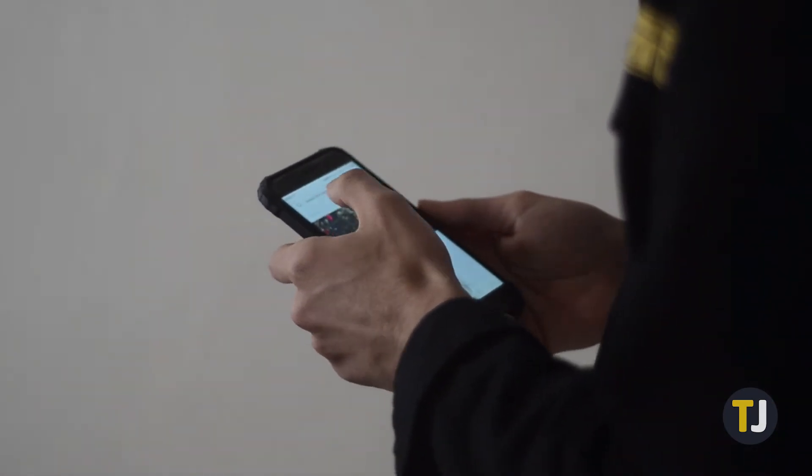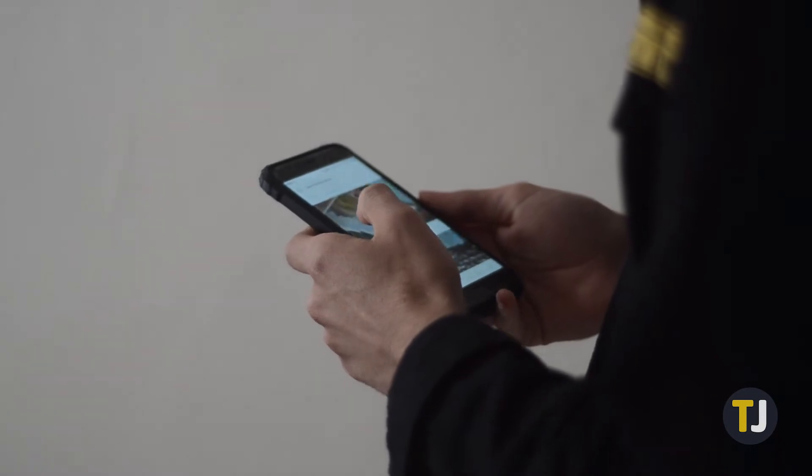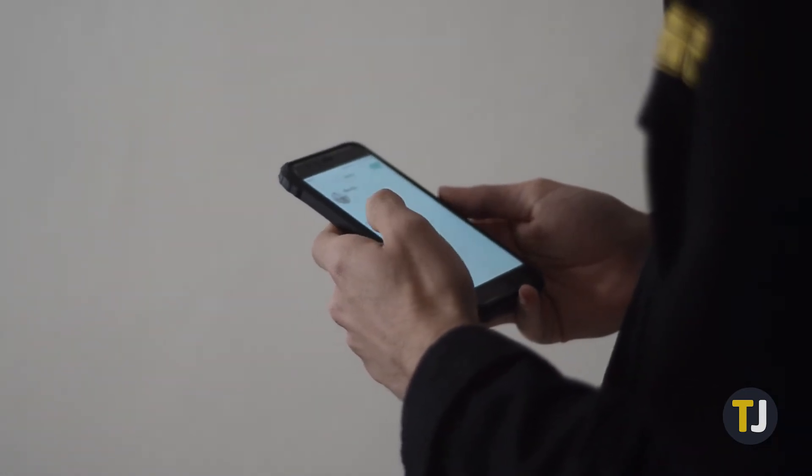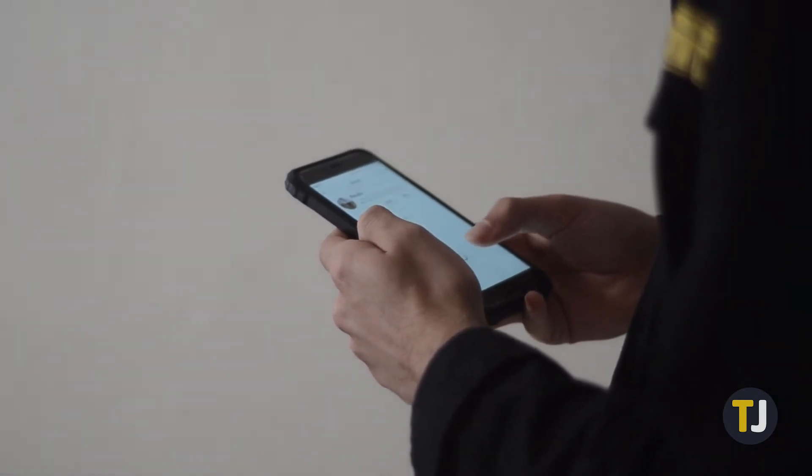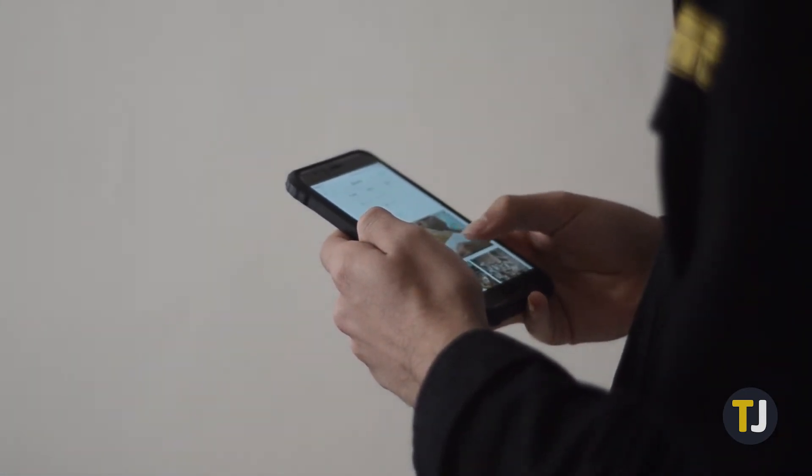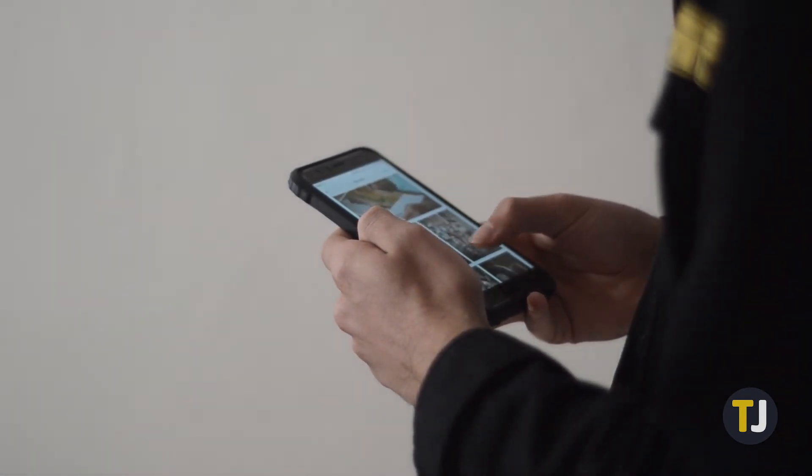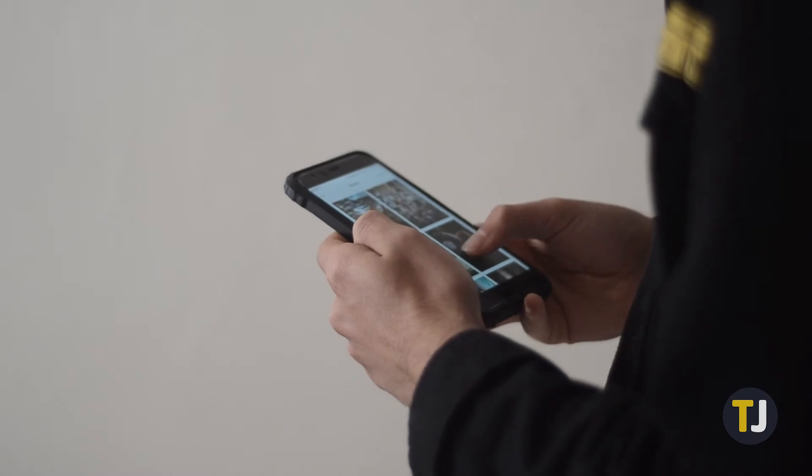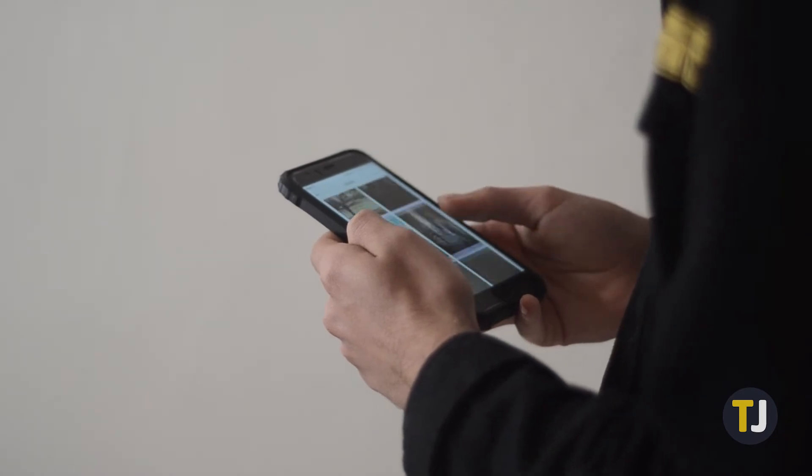While this can make your life a whole lot more convenient, it can also result in some big privacy scares. If you want to manage and delete your search history from Google, you've come to the right guide.